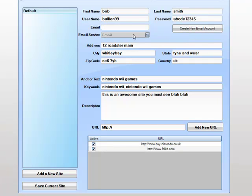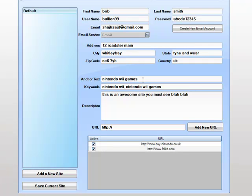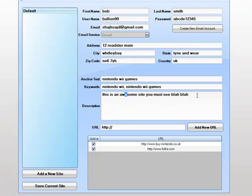the information will appear in the email box at gmail.com or googlemail.com. We add our address in. We add in our anchor text, keywords, description and any URLs. So let's create a new profile.